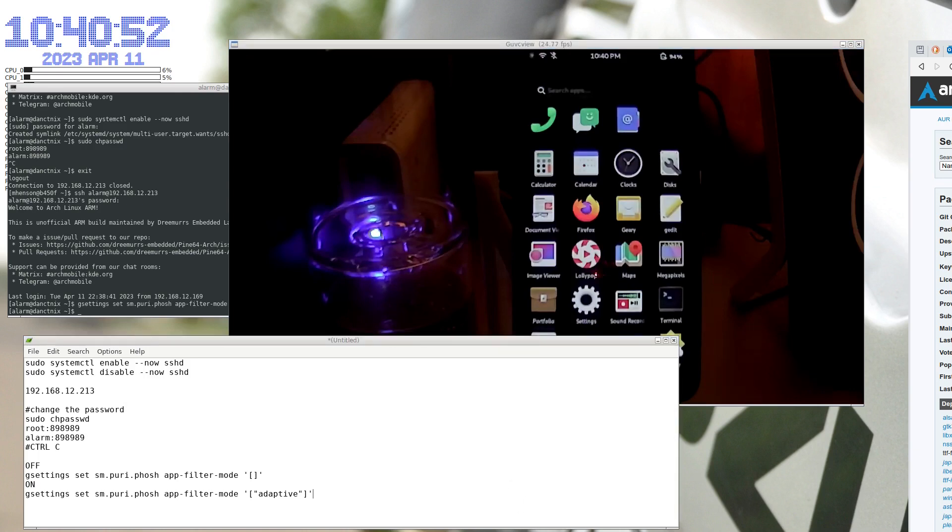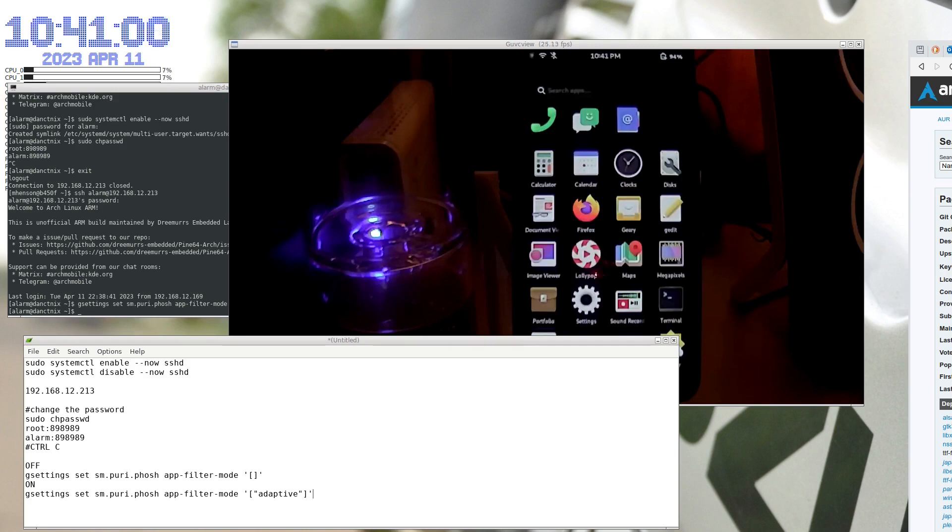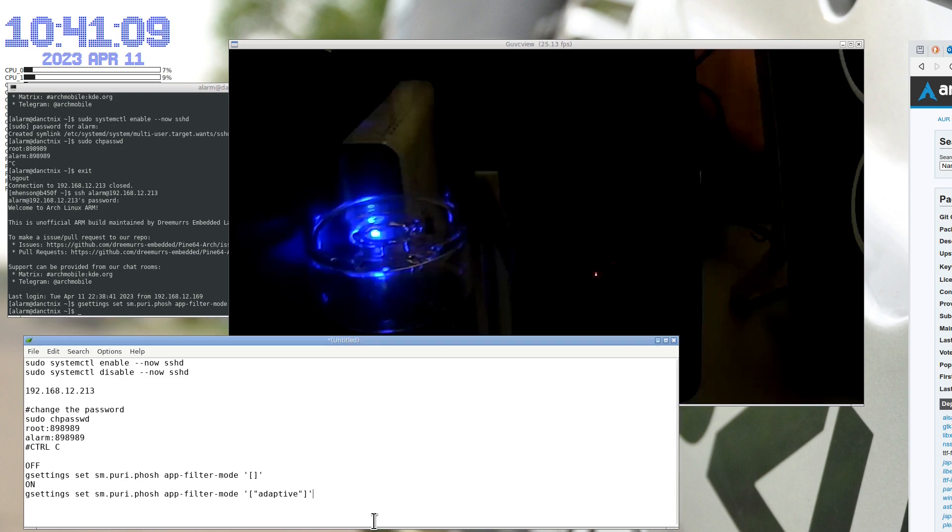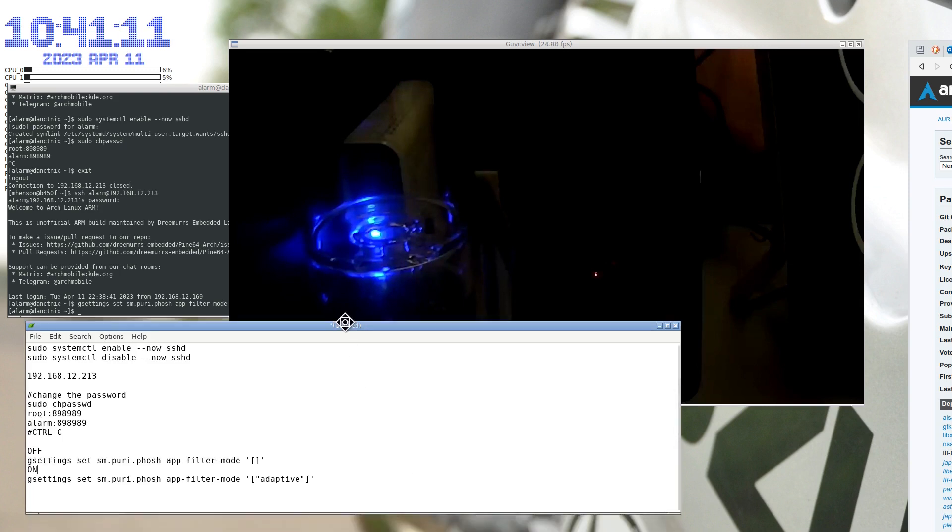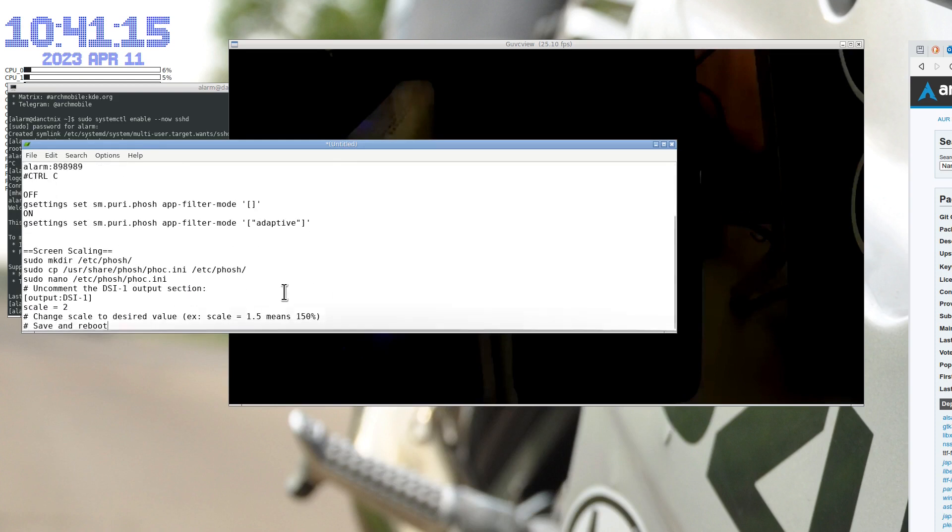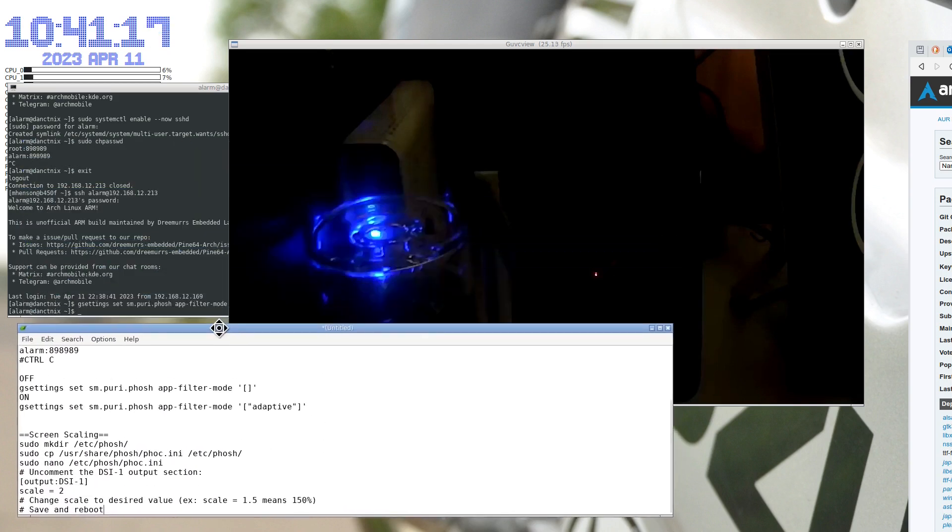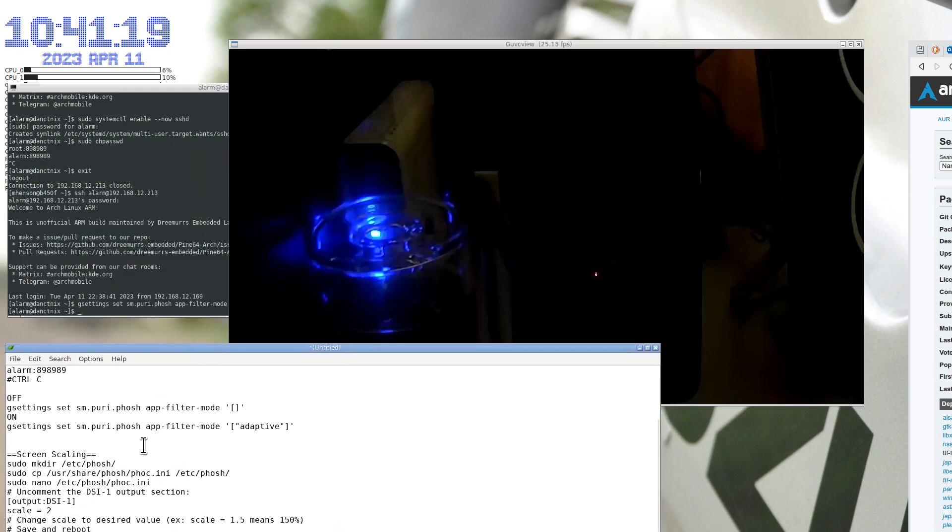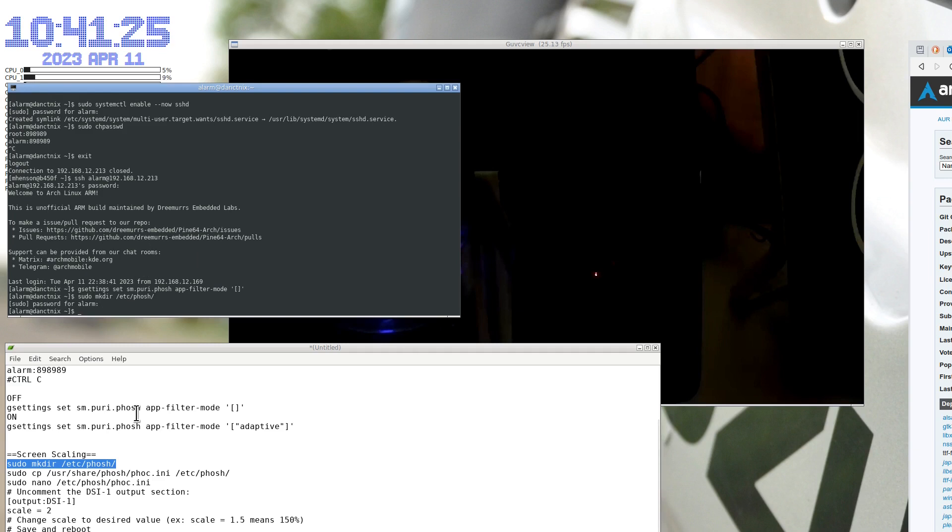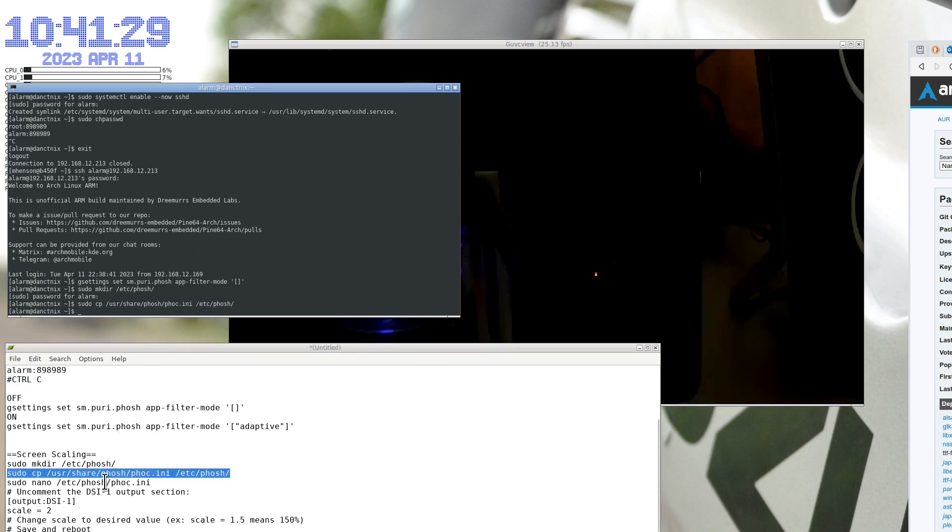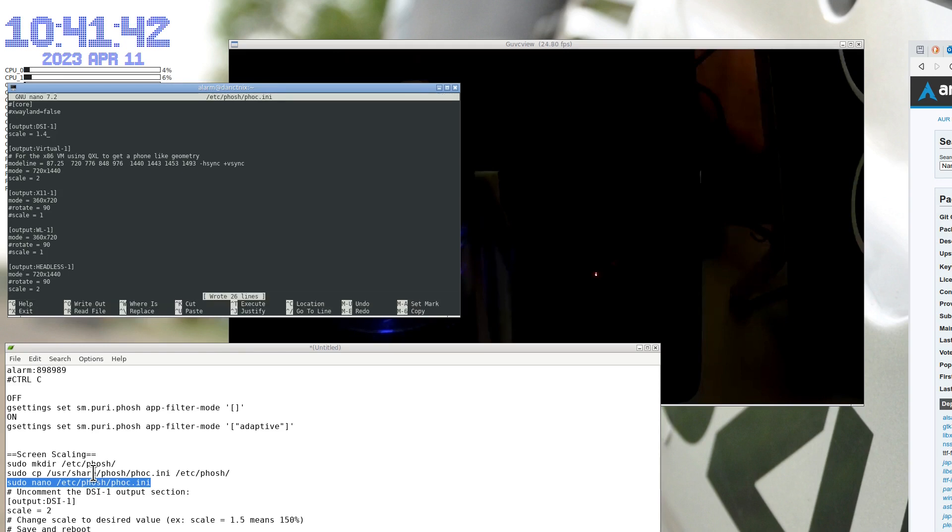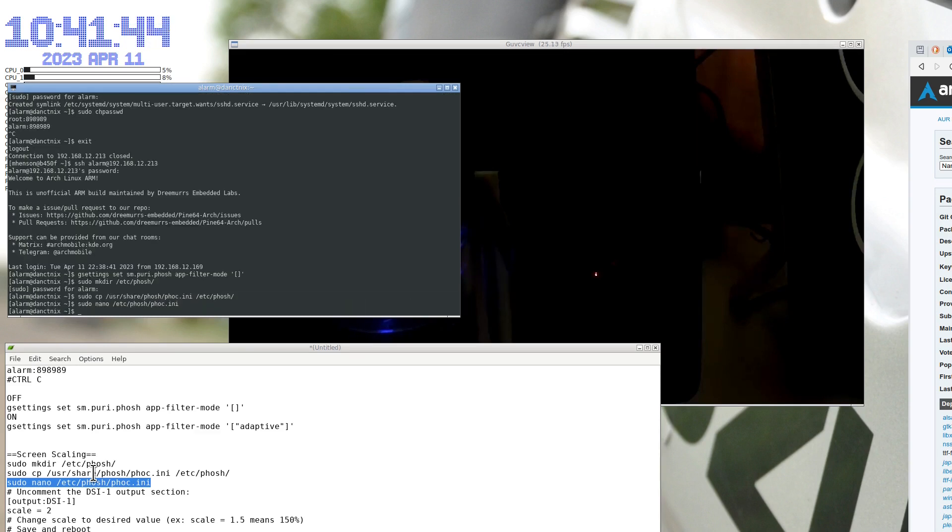Okay, the next I want to do is I actually want to change the scaling, but I actually want it to start the next time we do this. So ultimately we're going to do these commands. Come back over here where you can see this. So the screen scaling, we're going to follow these ones down here. So we're going to make a directory foch, we're going to copy that file over, and then we're going to edit that file.